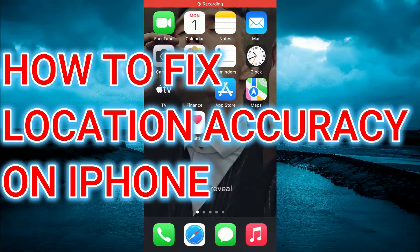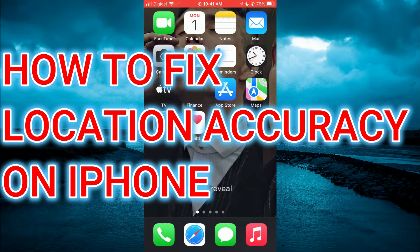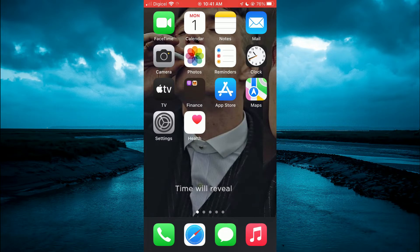Hello, welcome to Simple Answers. In this video, I'll be showing you how to fix your location accuracy on iPhone.